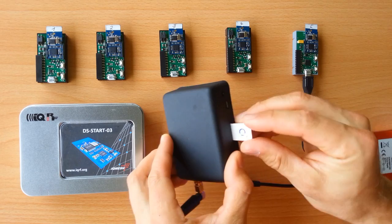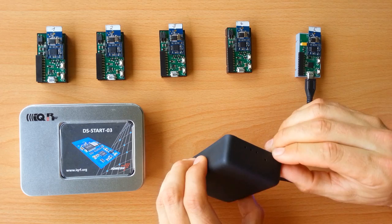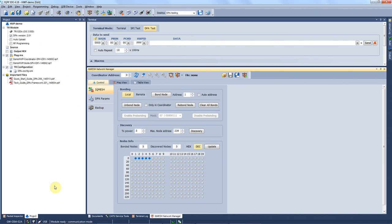You switch it on by pushing and holding this button for more than one second and run the iQRF IDE. In the left bottom corner you can see that the gateway was successfully connected. Since we connected the GSM gateway with a USB cable it operates as a USB gateway actually.